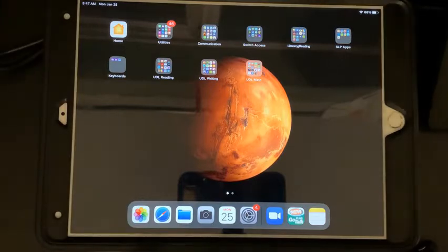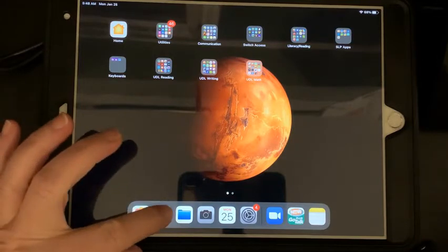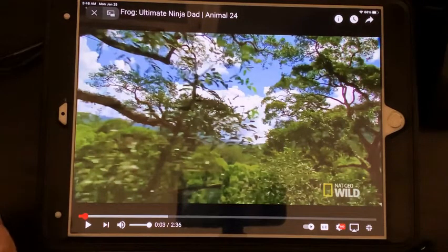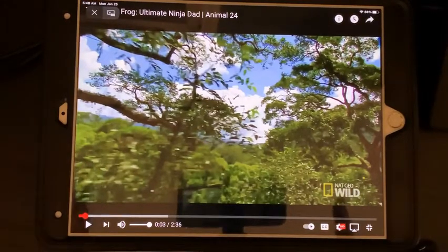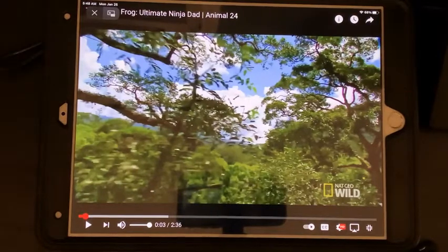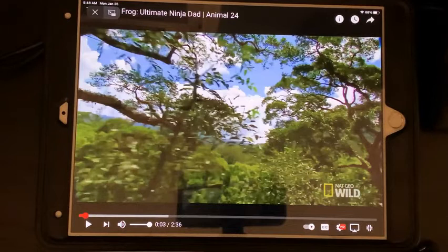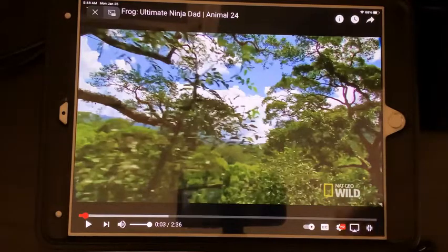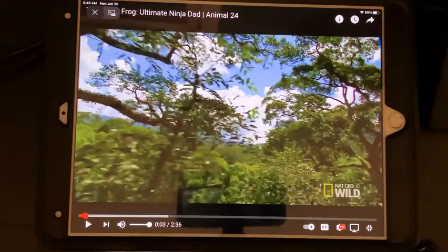I'm going to show you how to make a video able to automatically play in GoTalk. We're going to start in Safari where I've already found a video about frogs. You want to record that video right on the iPad, because if you insert the YouTube URL and the switch user selects that button in GoTalk, it's going to open the URL but it's not going to play automatically — it requires an additional switch hit and it won't be in the place you've designed for the switch to activate.